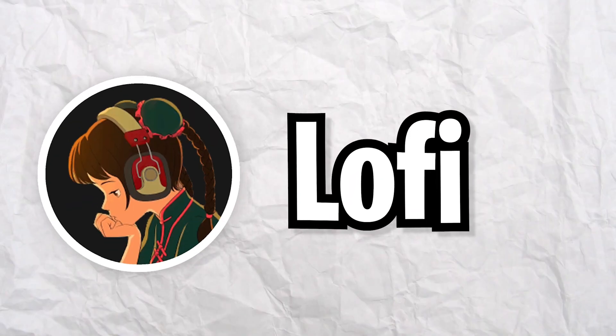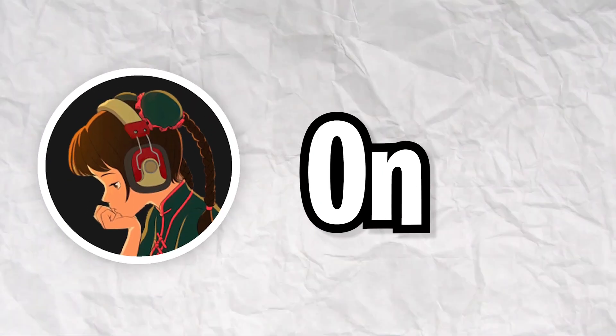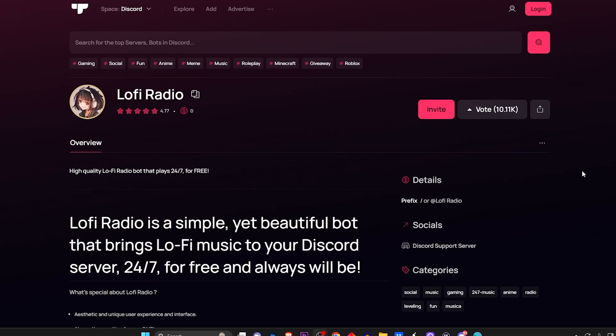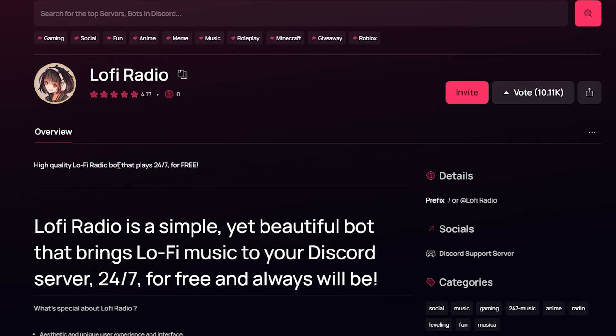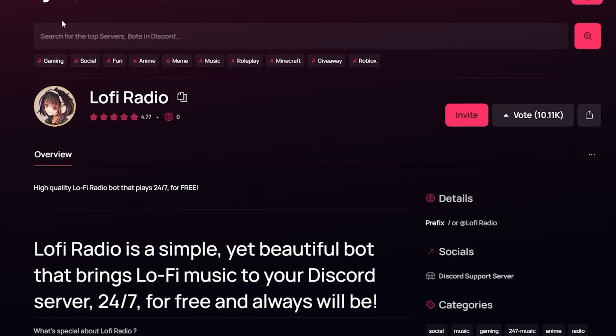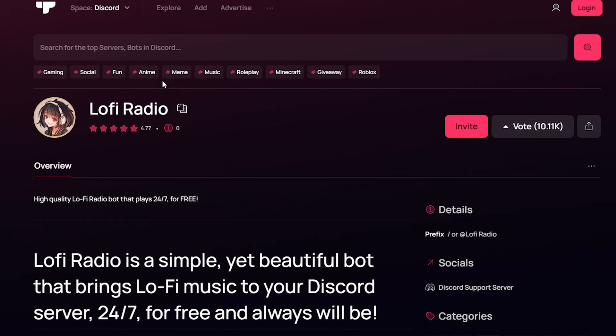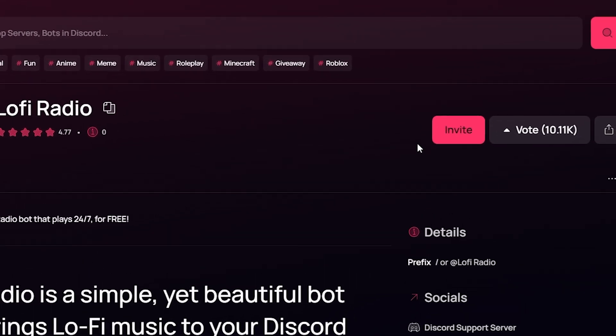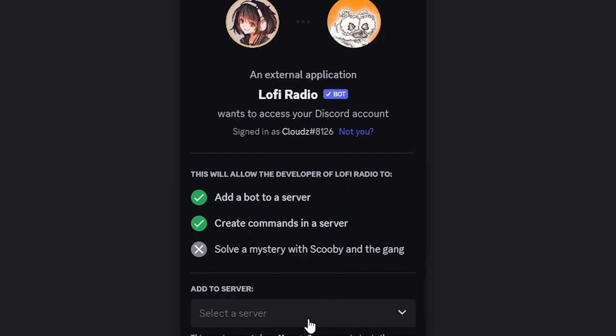Let me show you how to add the Lo-Fi Radio bot on Discord. First things first, head over to the link down below in the description. It's going to take you over to this website, so we're going to click on invite right about here and it's going to take us over to this different site.